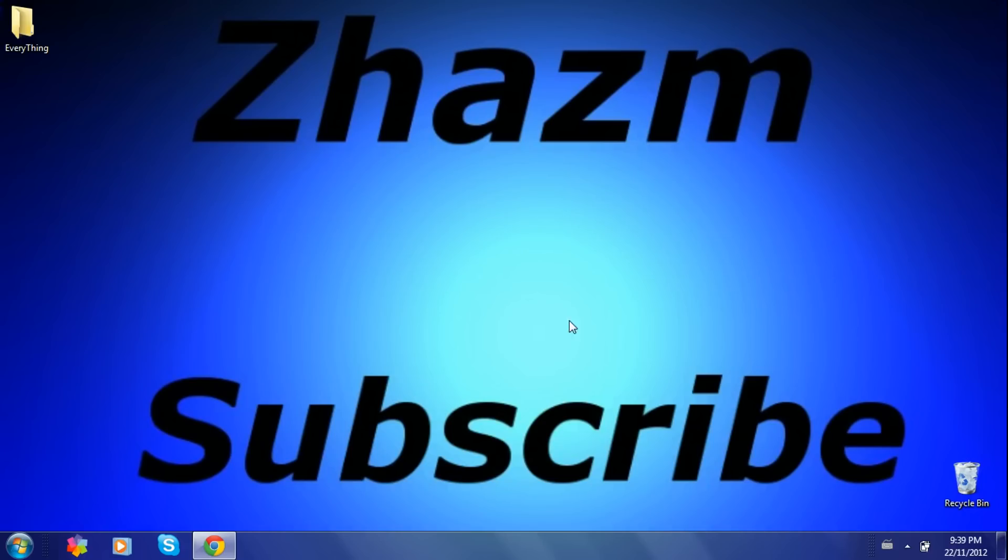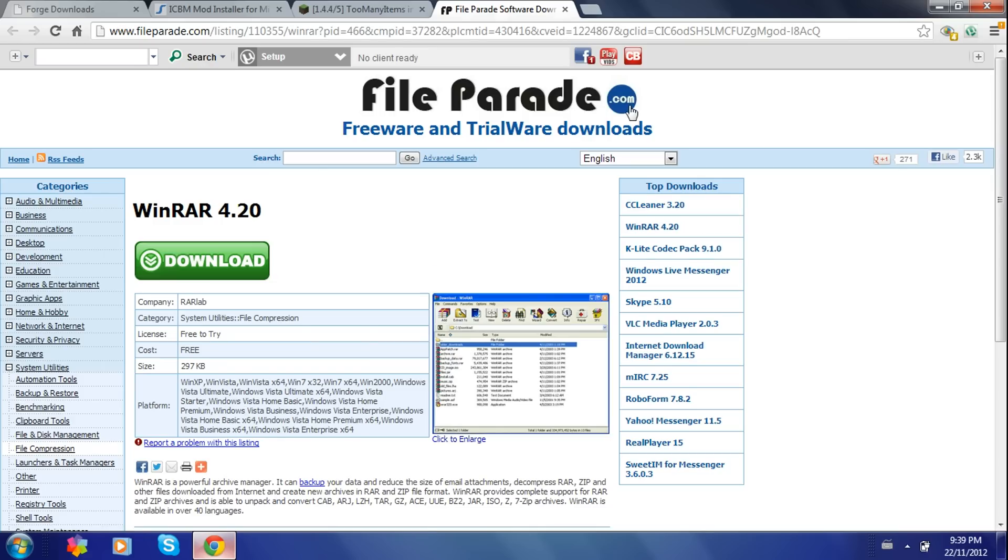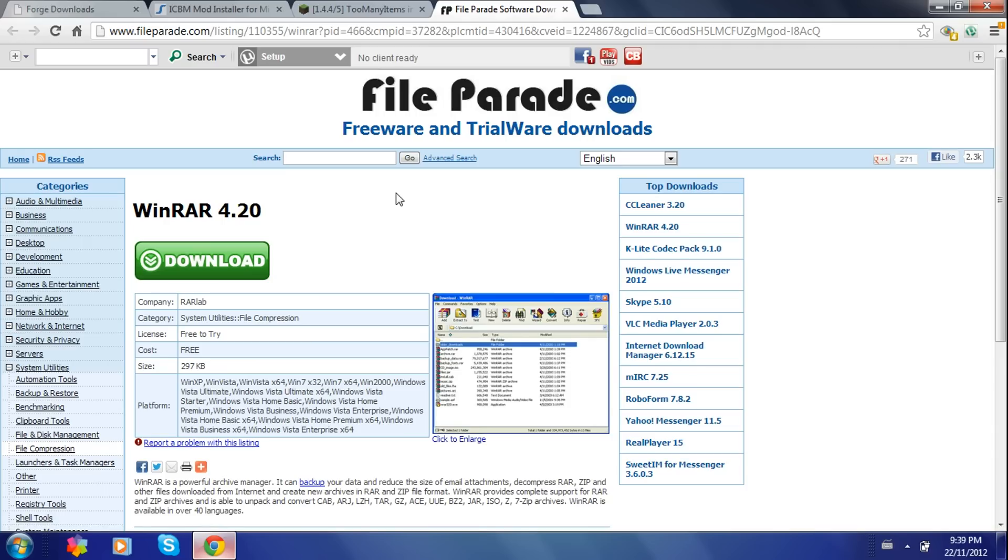The first thing you're going to want to do is go and click on WinRAR. You're going to need WinRAR. Just download it and install it and save it to wherever you want. After you're done installing that...